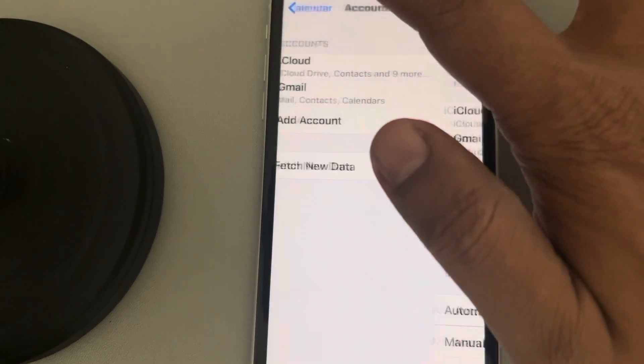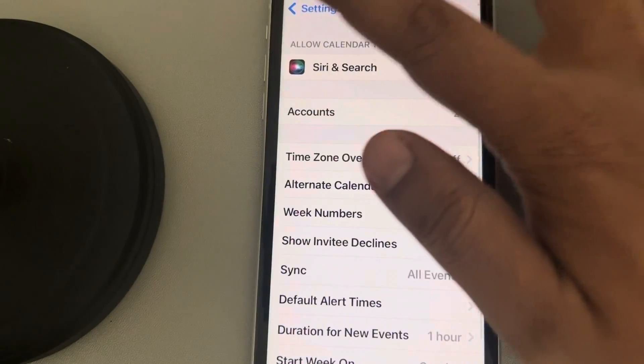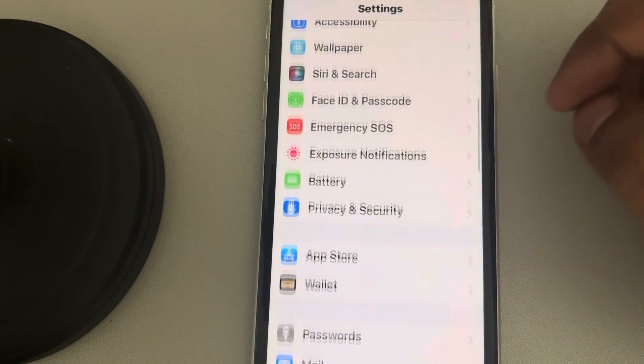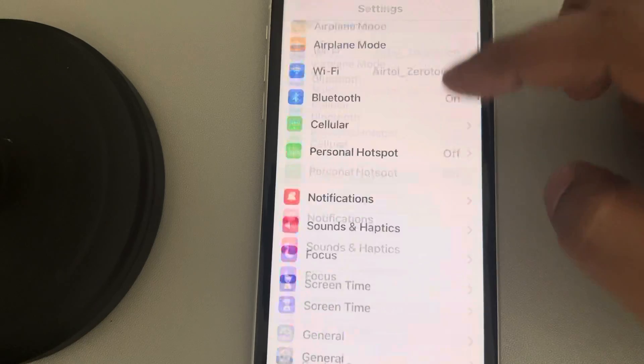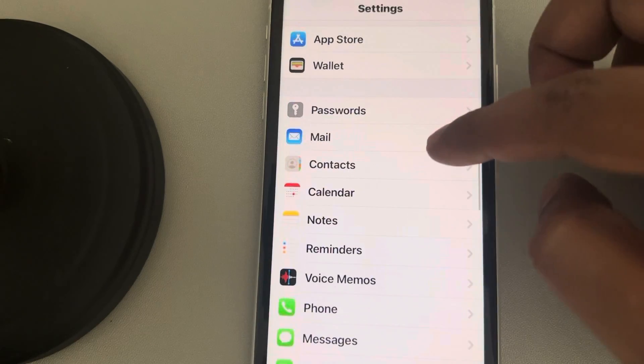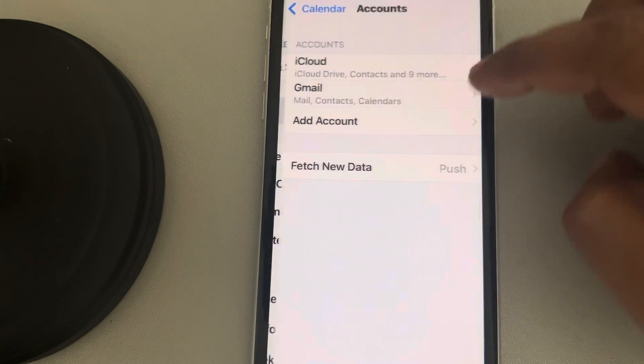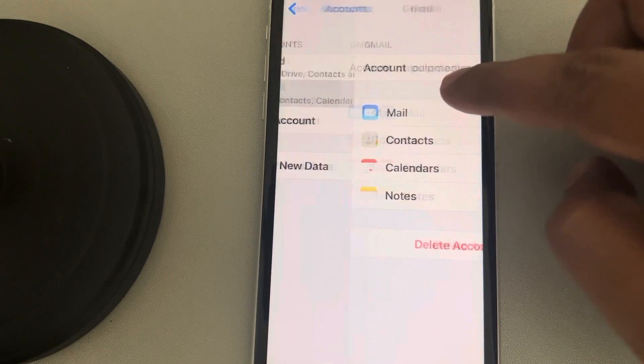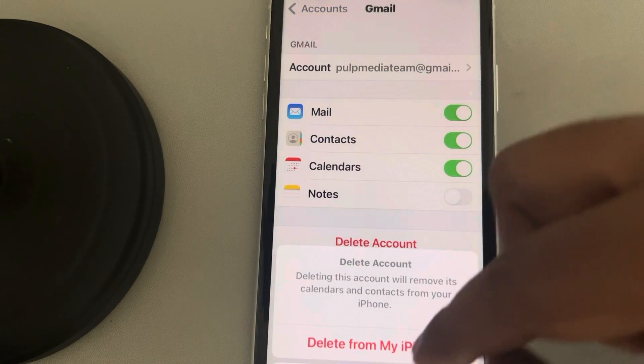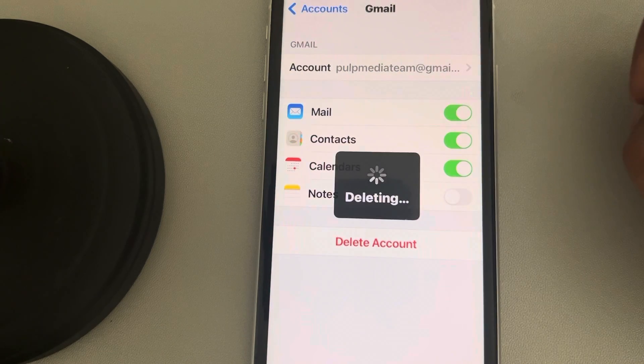If this is also not working, you can try removing and re-adding the Gmail account. Go to Settings, then Calendar, then Accounts. Tap on Gmail, delete this account, and delete from iPhone.